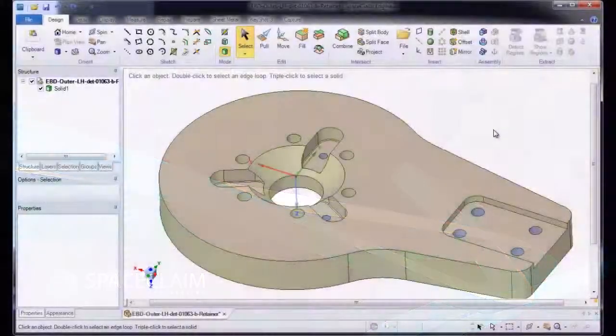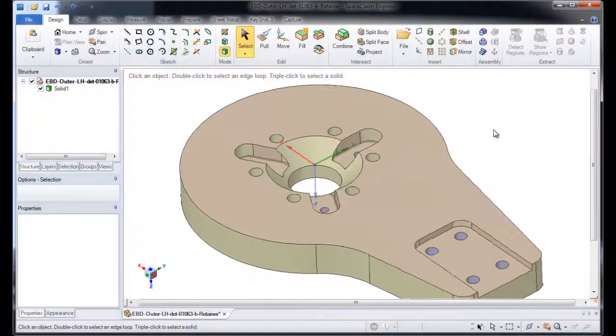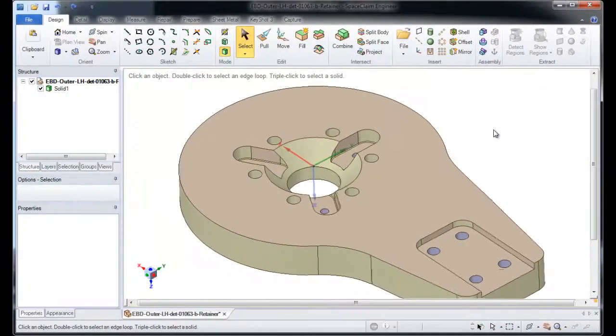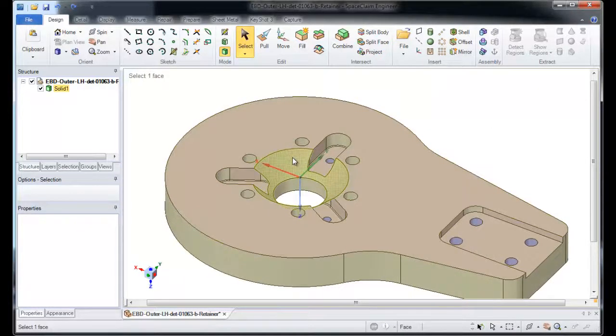In this quick demonstration of Space Claim, I'll show you how we can take an imported model and quickly de-feature it for the purposes of manufacturing.